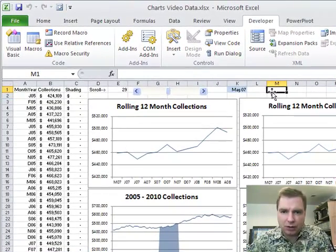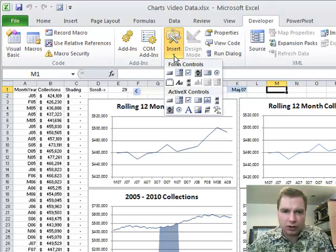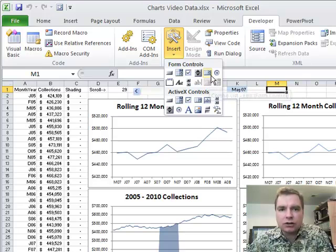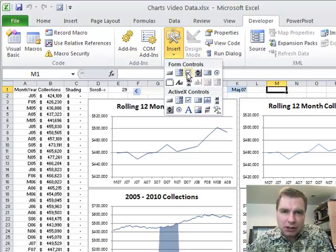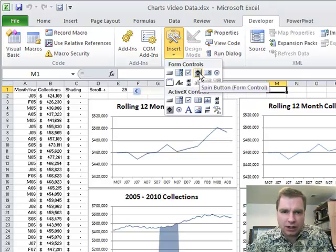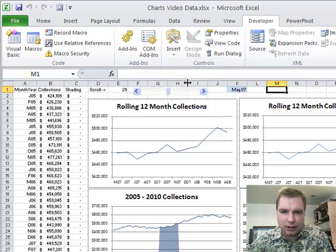That's about where I'm going to put my scroll bar, so I'm going to go to Insert, and there's a bunch of different things you can insert. If you're interested in some of these, Excel video 93 and the videos thereafter will show you a couple of different ways you can do this. We're going to do this one here. Not the spin, the scroll bar.